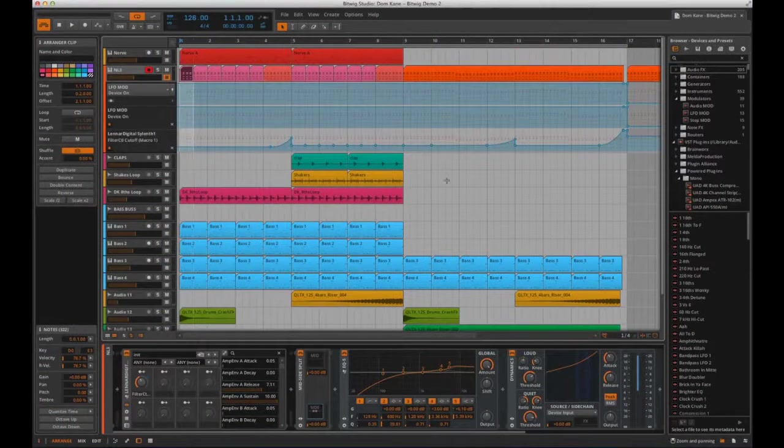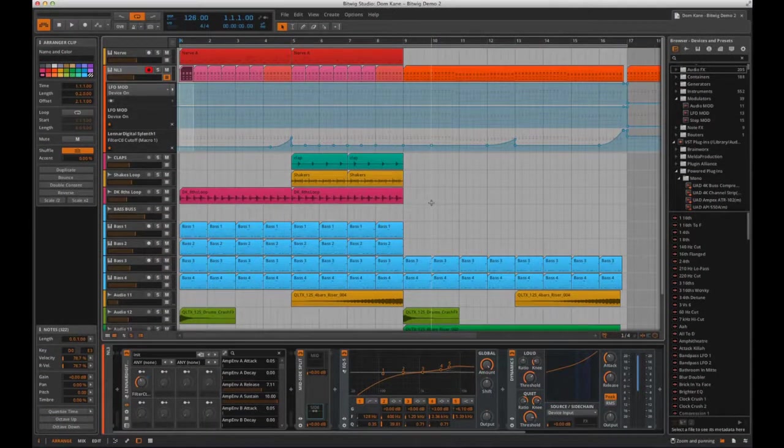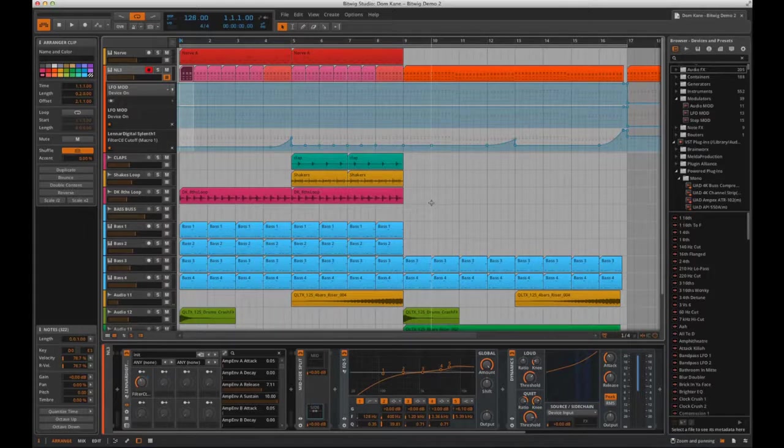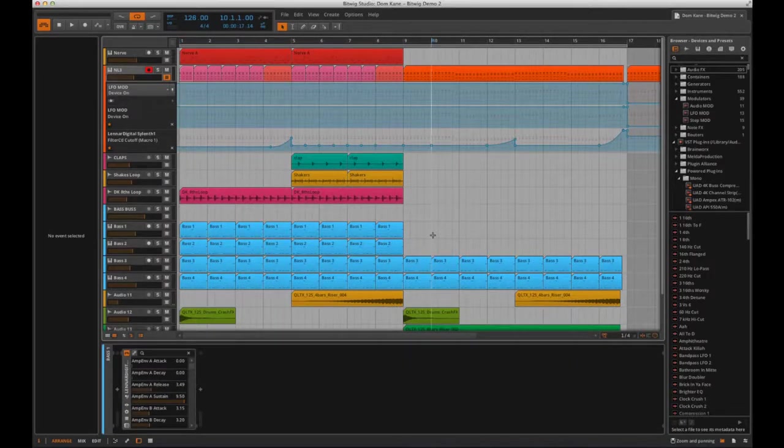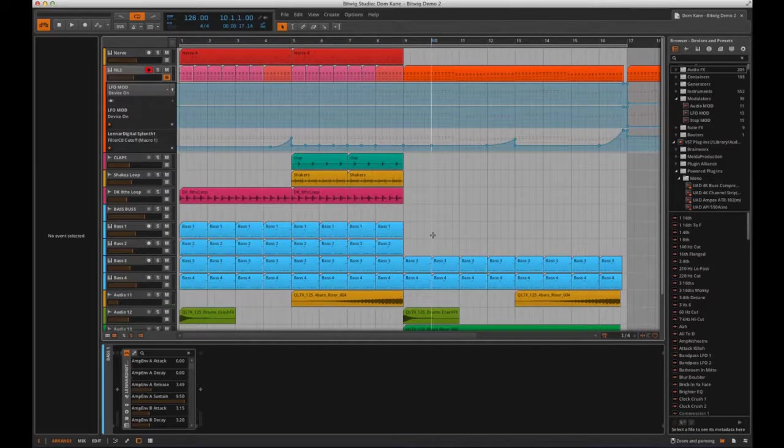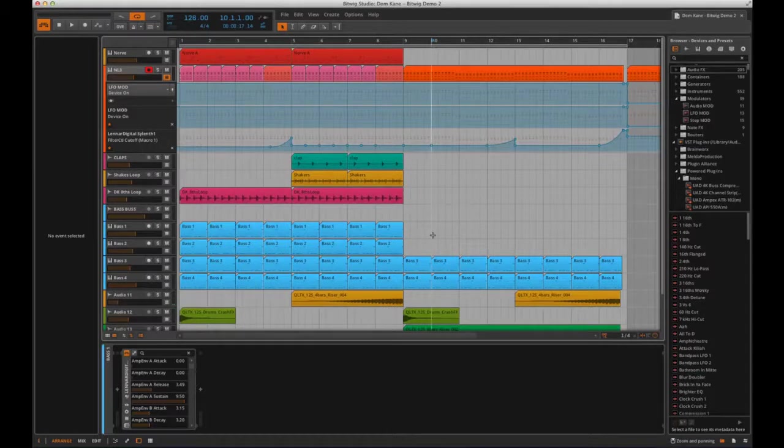So this is Bitwig, the latest digital audio workstation to hit the market. As I'm sure most of you know, it's been in development for several years and highly anticipated since its first announcement. I was actually lucky enough to be a very small part of that development, so I can assure you it's been well worth the wait.